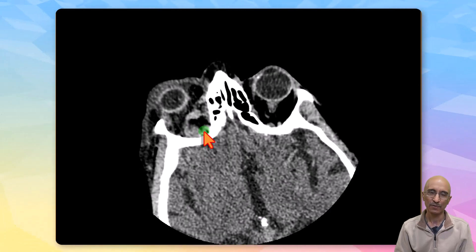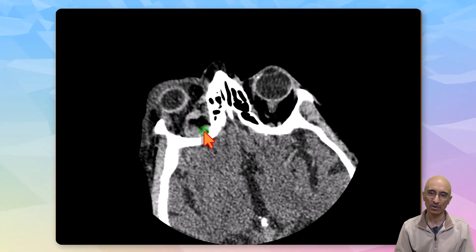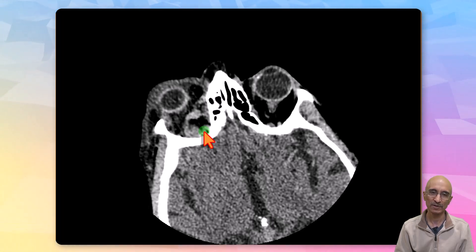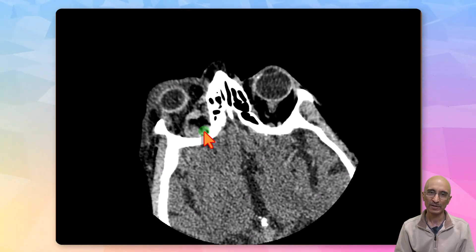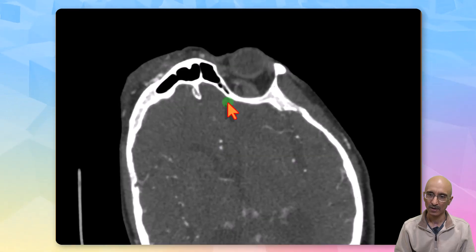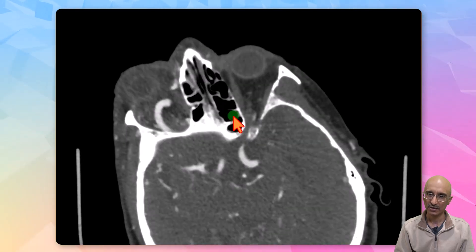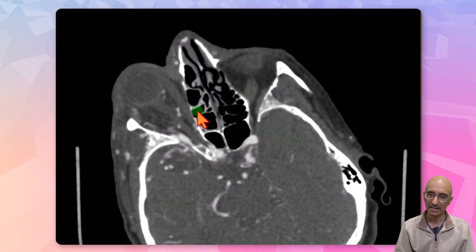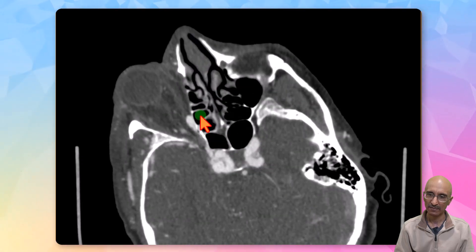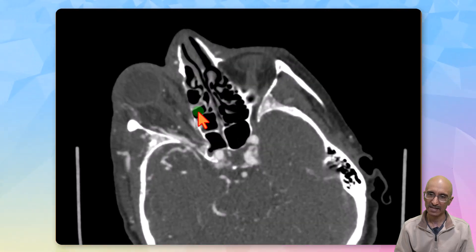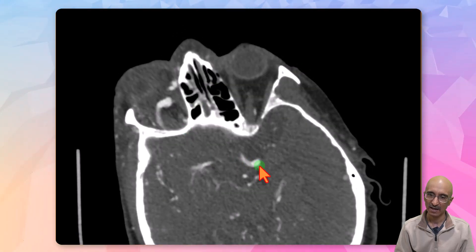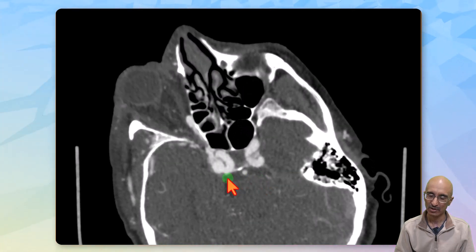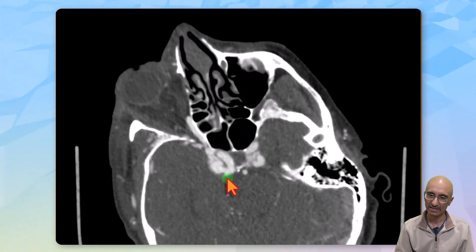Due to concern for superior ophthalmic vein thrombosis of unexplained etiology, the patient was referred for a CT angiogram examination. On the CT angiogram examination we can clearly see a markedly dilated superior ophthalmic vein which has the same density as the arterial system, in the region of the right cavernous sinus.